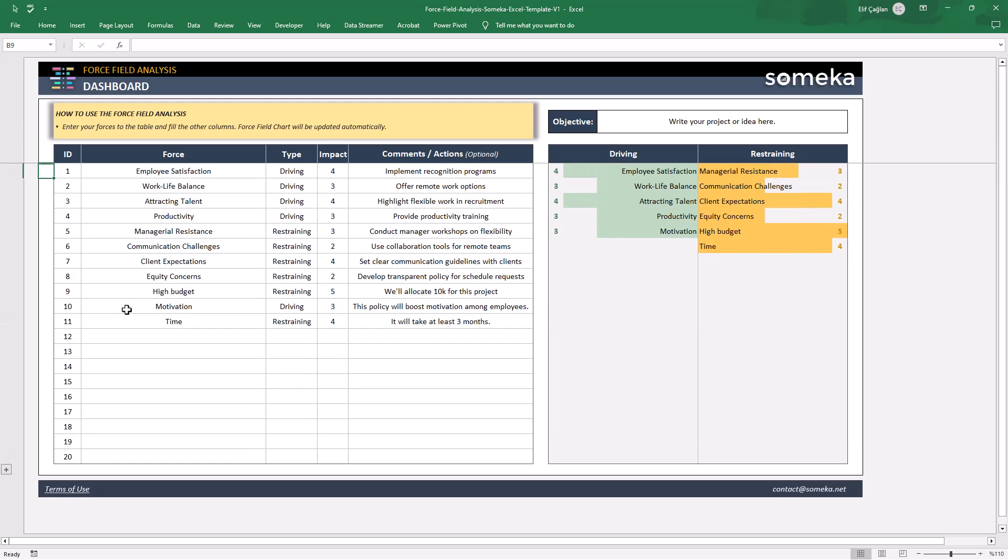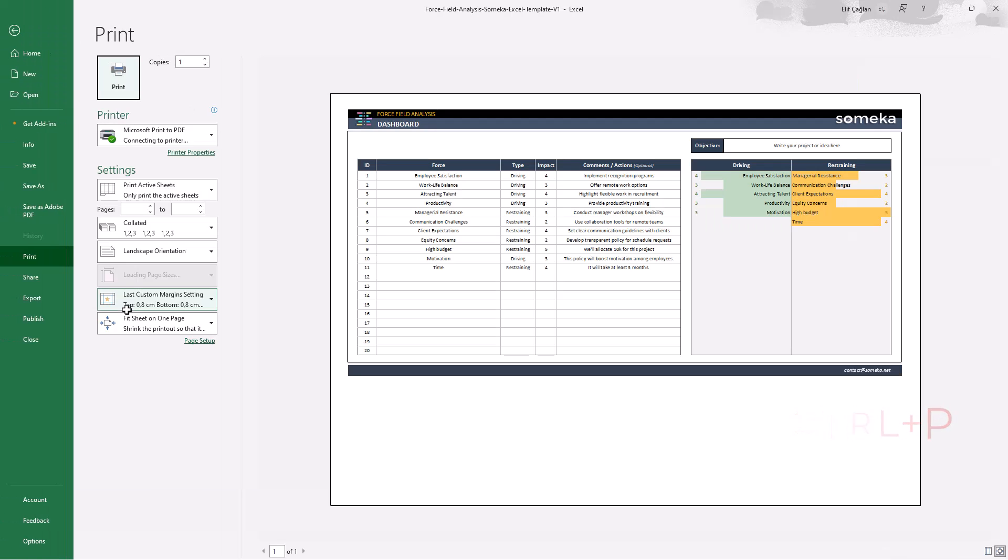And lastly, you can take a printout with Ctrl+P as your chart is totally print ready.